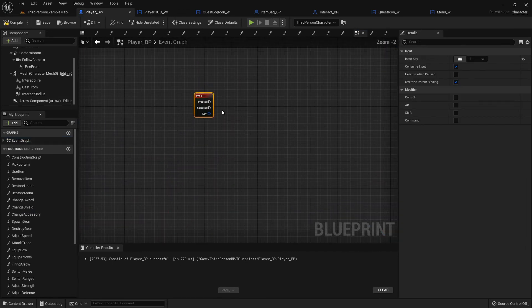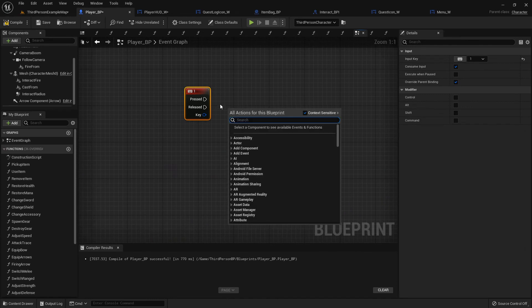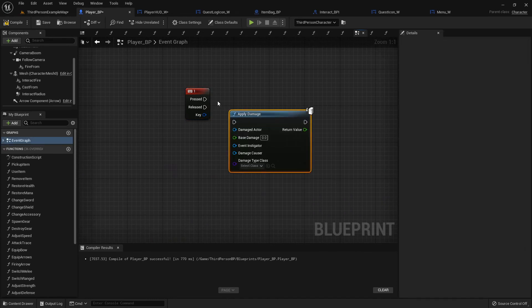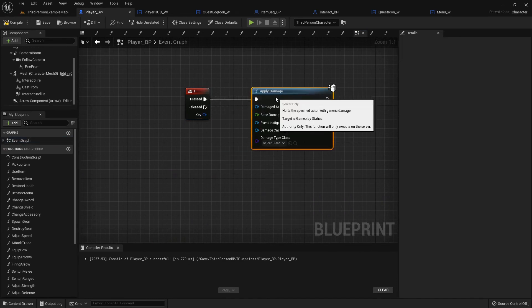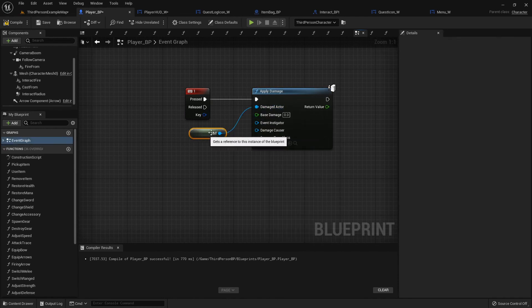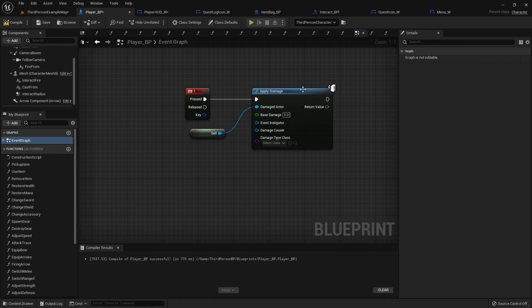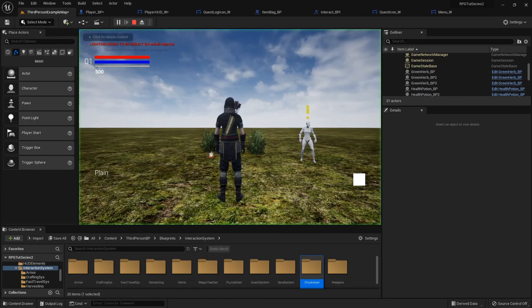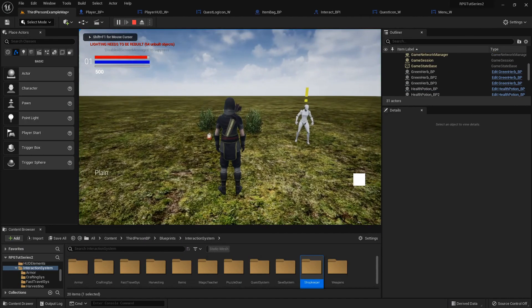Just to show you it in action, I am going to add a little event real quick. I'm just going to do it on the one key. Apply damage, you don't have to do this part, this is just to show you. Get a reference to self and then five.